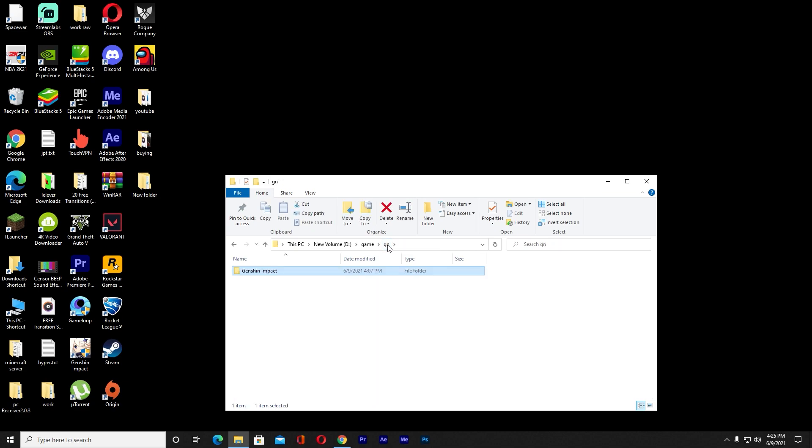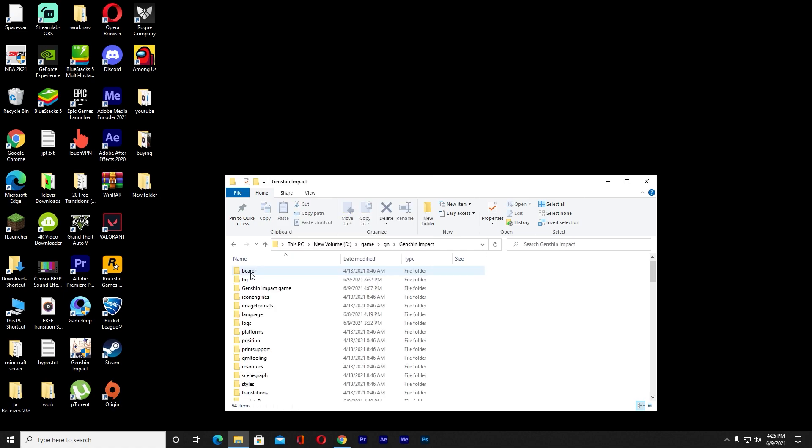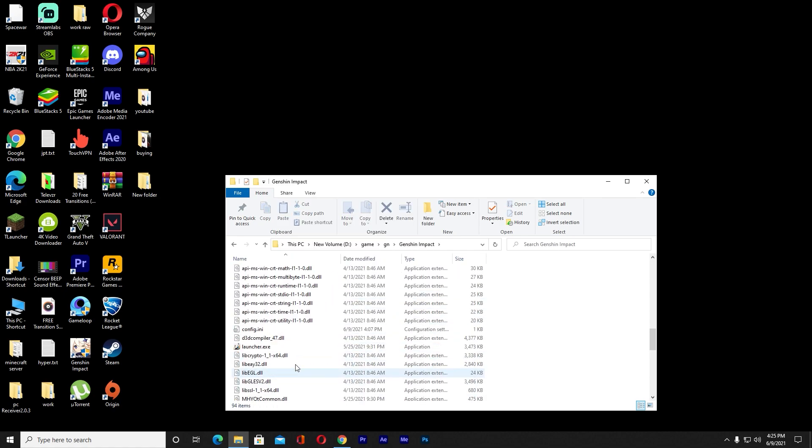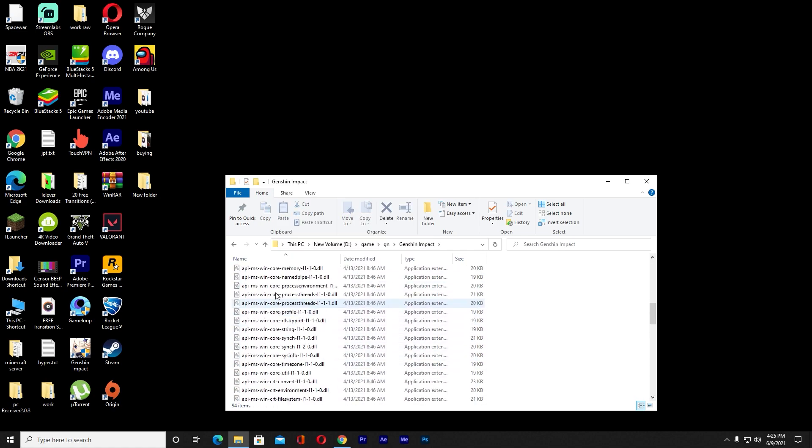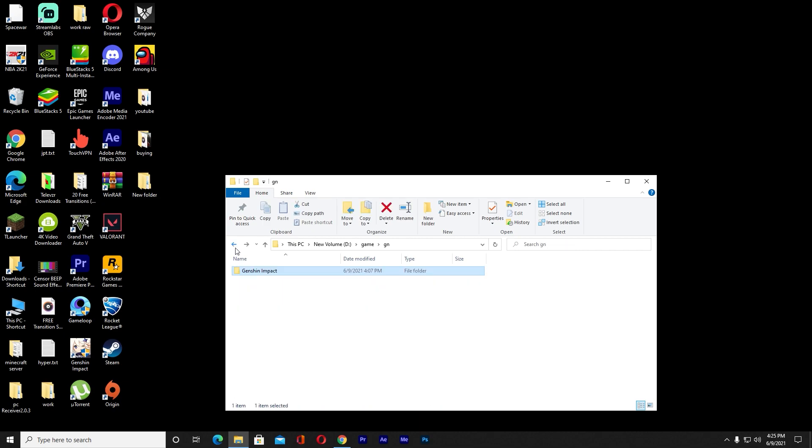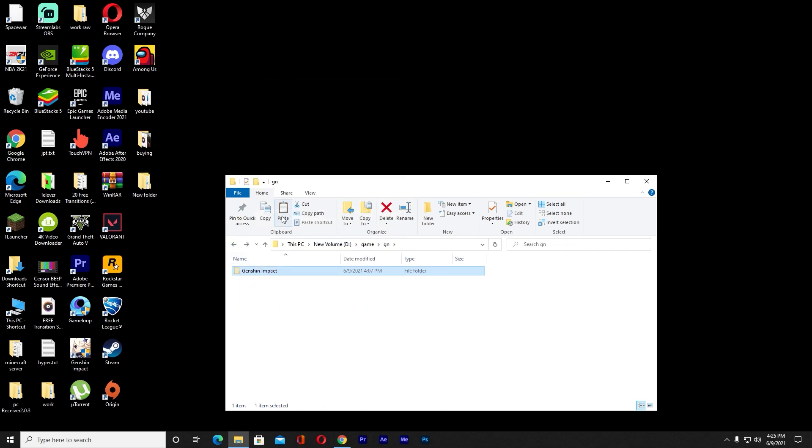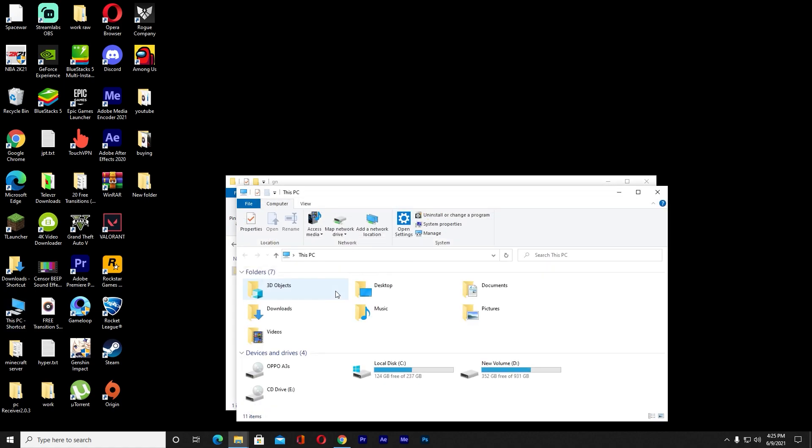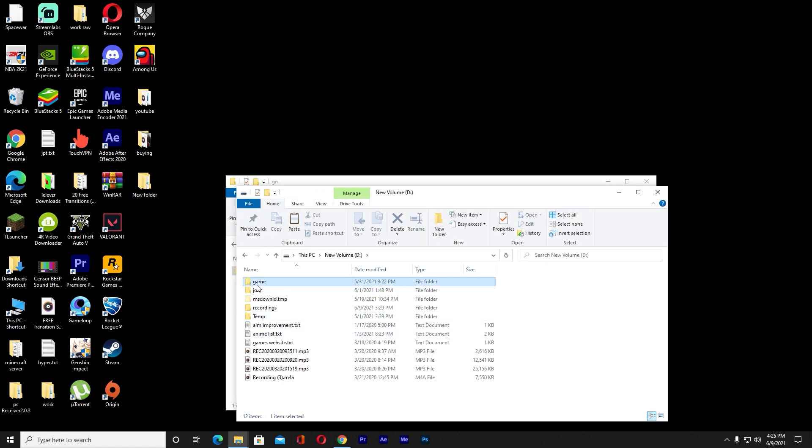This is your main game folder as you can see. Once you find your main game folder, inside this folder all my Genshin Impact files are going to be here. Go to your main game folder, then you want to cut it and then go to the new place where you want to save it. I want to save it over here right now.